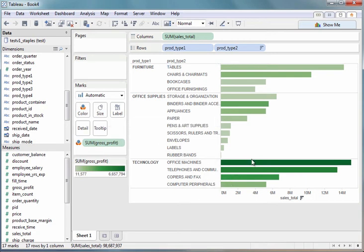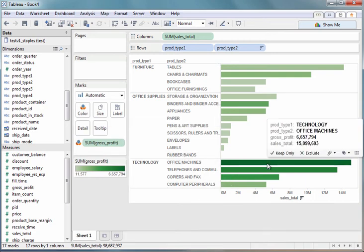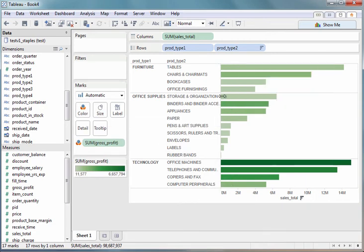So for example, office machines are very profitable versus, let's say, something like office furnishings, which are not.